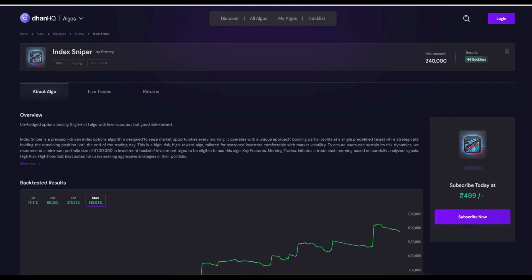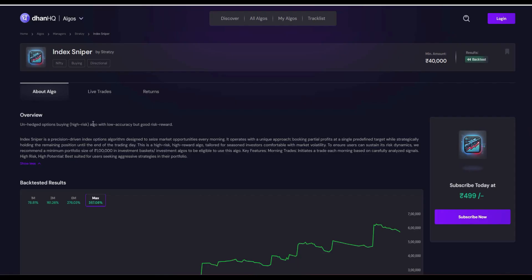Generally they recommend around 1 lakh capital, but you can start with 40,000 rupees. Also, it is a very aggressive and highly risky, highly rewarding algo. My dear friends, you can go through this overview, understand the risk, and then you can deploy.